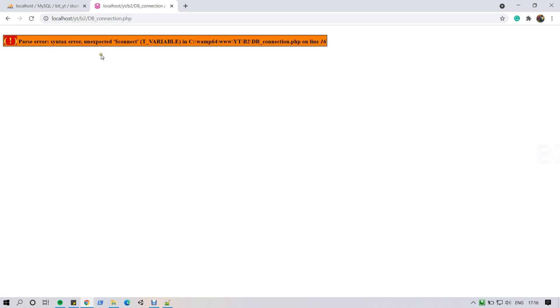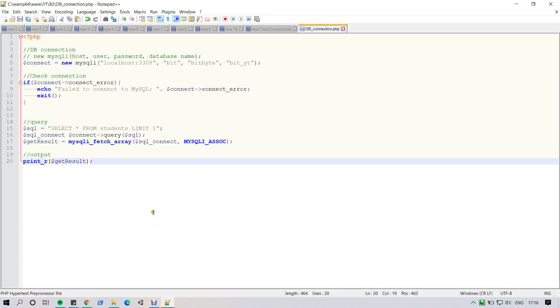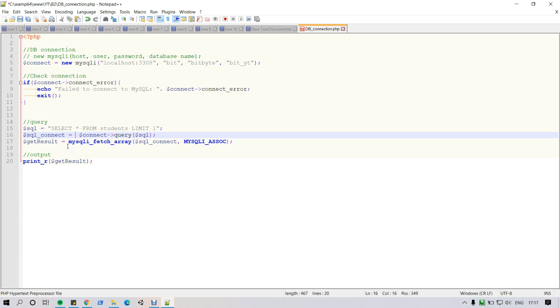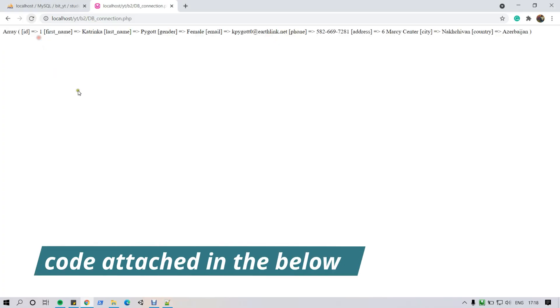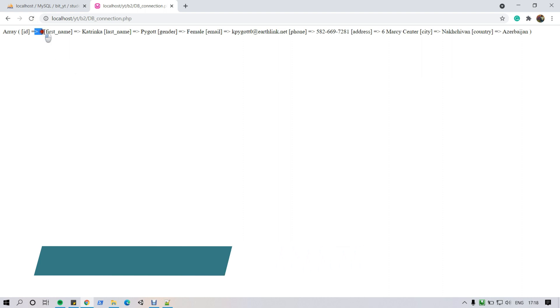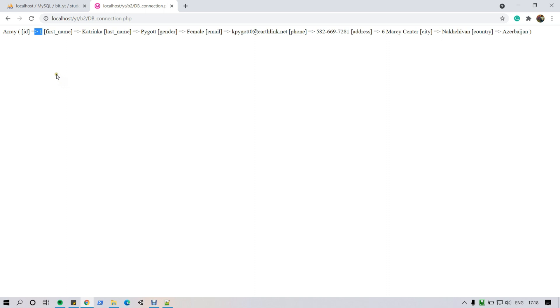Okay, now I am running this page again and I got a syntax error. Now checking what I am doing wrong. Okay, I found it. Line number 16, I missed the equal symbol. Dollar connection equal to dollar connection. Now I run this page again. Now I got the result and the result type is array.